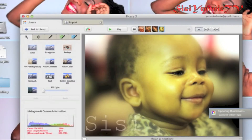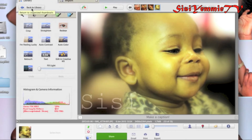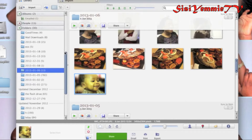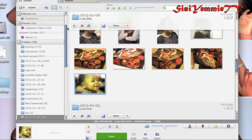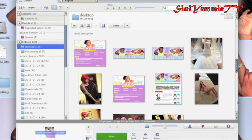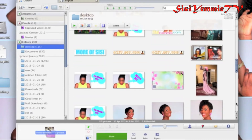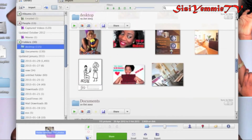Hello everybody, how you guys doing today? I'm going to show you how to edit blemishes from a picture using this Picasa software. Picasa is a software you can download for free online — you just need to go to the website, I think it's picasa.com, I can't remember, but I'm just going to leave a link below.